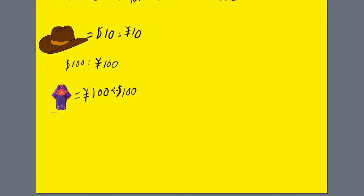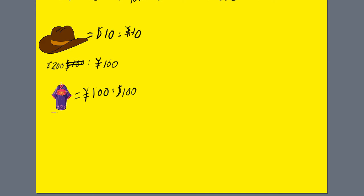However, the yen appreciates in value. So now 100 yen, instead of being exchanged for $100, we're going to make that $200. You'll need $200 to purchase 100 yen. What does that impact on the cost of cowboy hats for people in Japan? Well, to purchase at $10, if 100 yen can purchase $200, then 5 yen can purchase $10 for a cowboy hat. It basically halved in value.